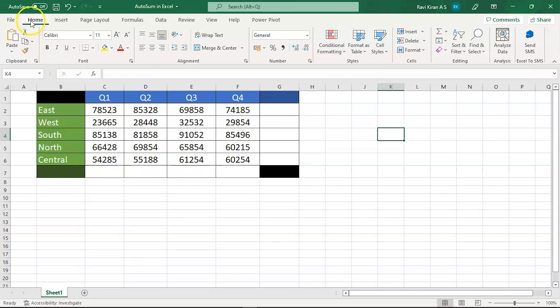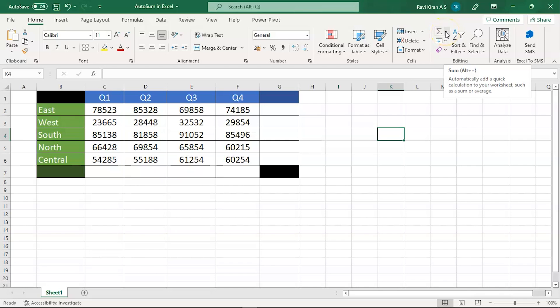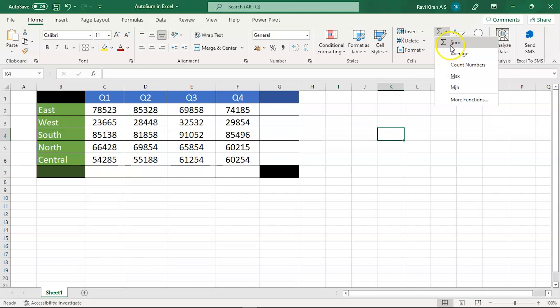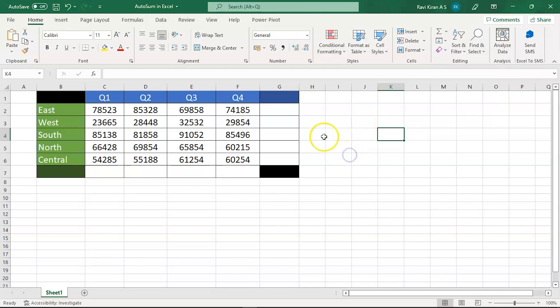On the top, select the Home tab, and in the top right corner you have the Editing group. In the Editing group you have aggregation functions — the summation symbol. You have different aggregations here: Sum, Average, Count Numbers, Maximum, Minimum, and More Functions. Select Sum to get all the summation numbers.